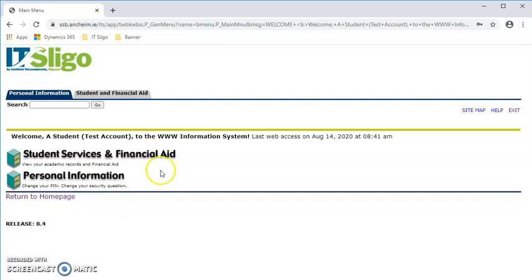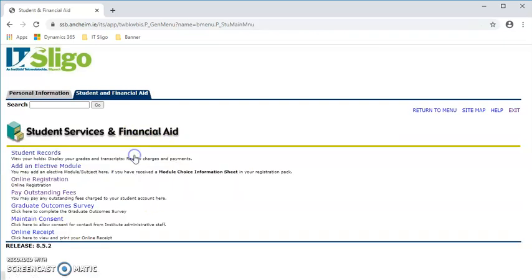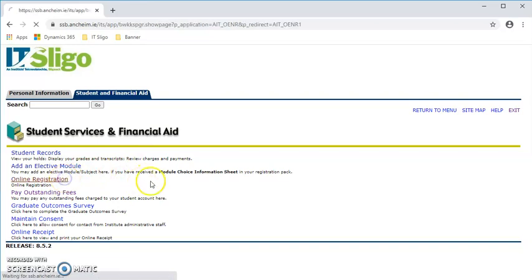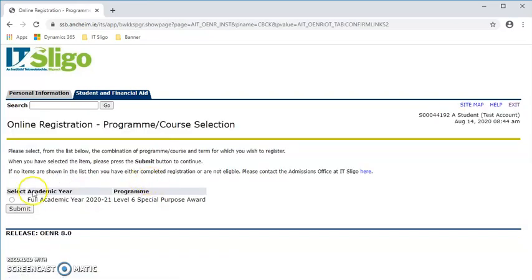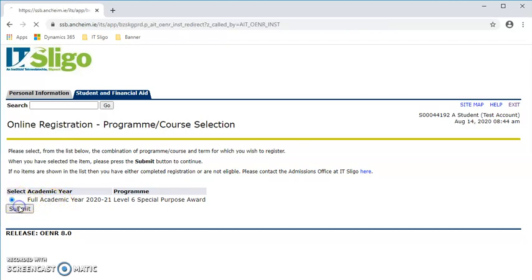From there we need to go to student services and financial aid, and from there online registration. The first thing we have to tick is the academic year, which is current year 2021, so you tick and you submit.